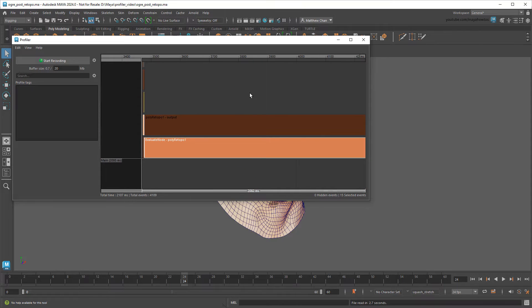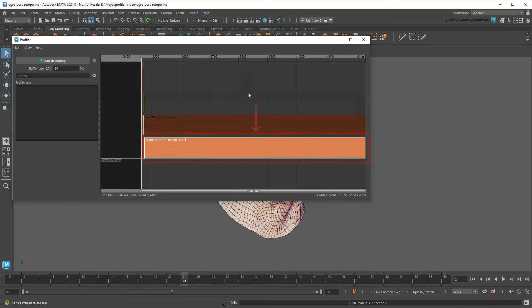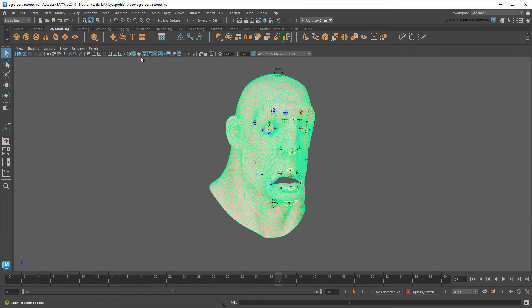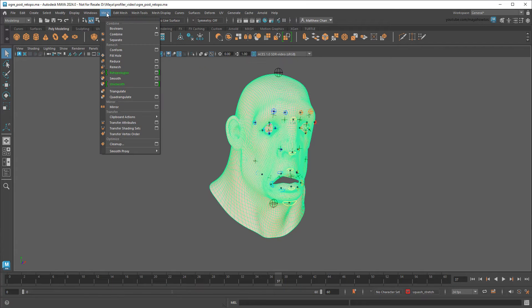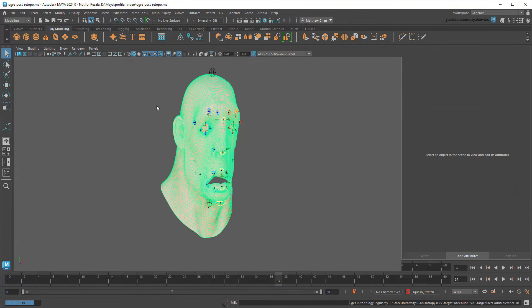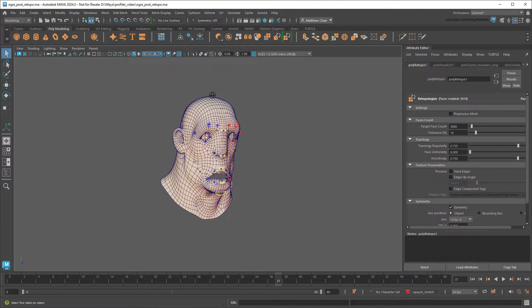I'm not too worried about this small highlighted bar, but this long one belonging to poly retop01 appears to be the problem. This actually jogs my memory about what I did to the scene. I did an animation first, but then retopologized the head to reduce the overall number of faces. So each time the face deforms, that retopologization has to be calculated all over again.